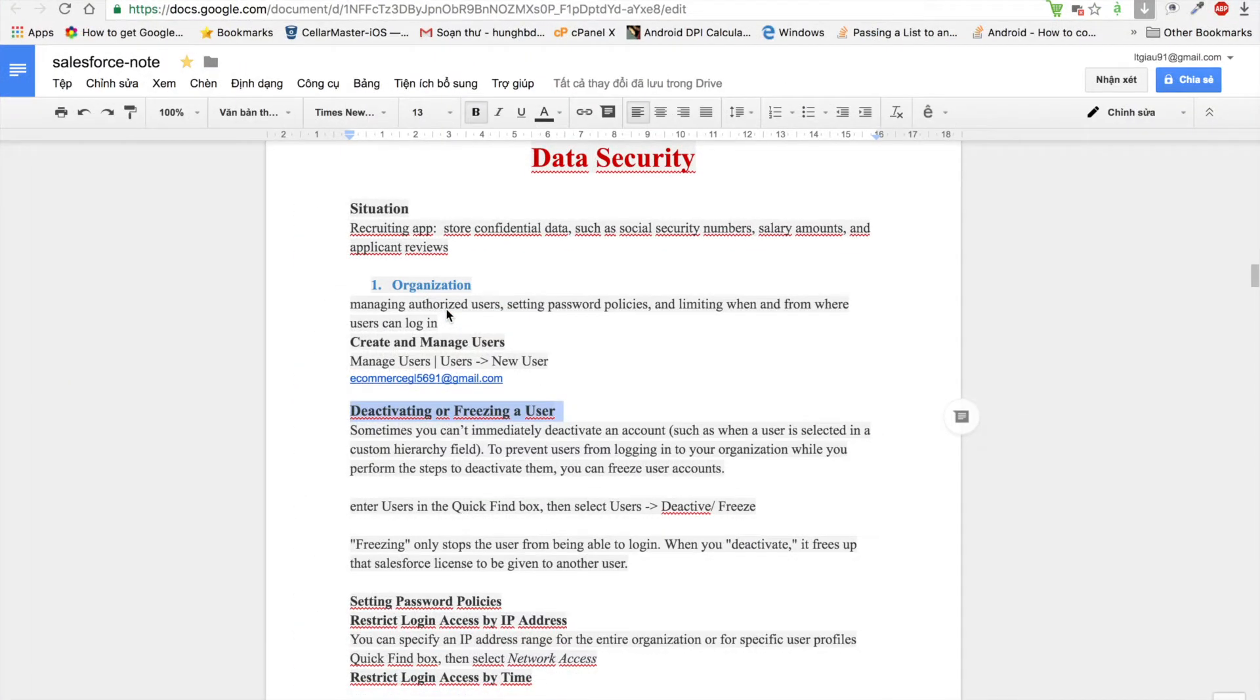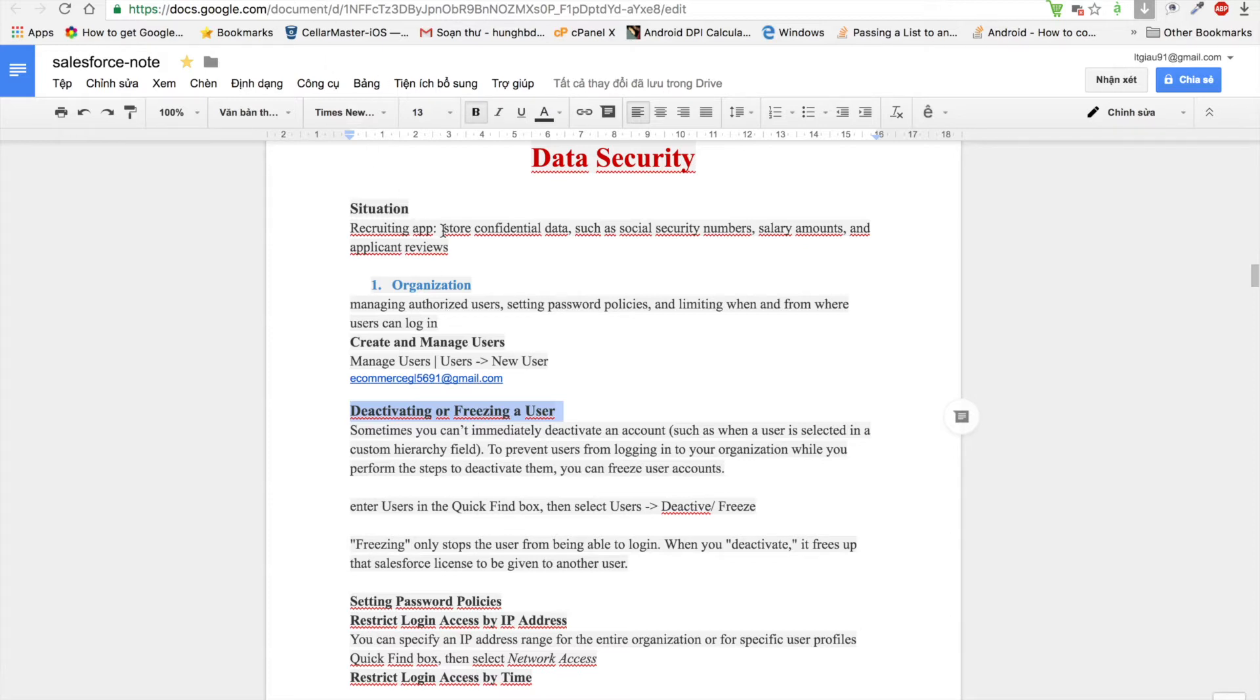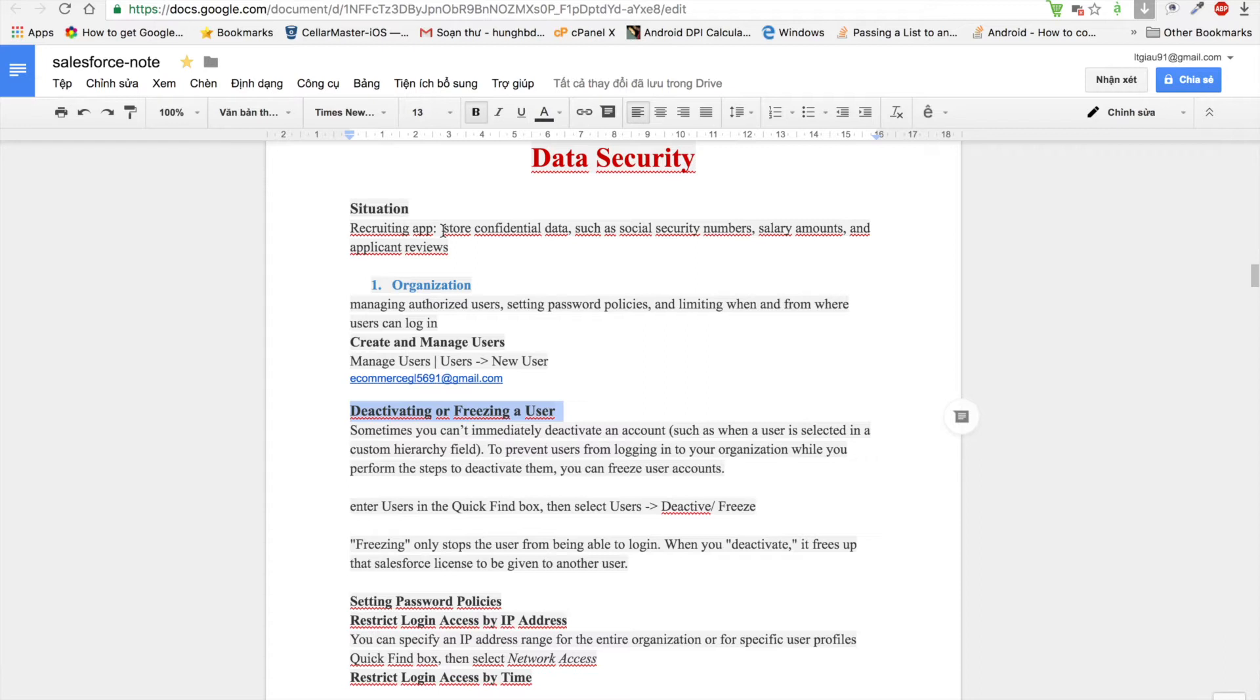I will talk about data security in Salesforce. First, I will give an example related to data security. For example, we have a recruiting application that contains confidential data such as social security number, salary, and so on. Just how some people have the right to log in to your organization and can access some objects, fields, or records in your organization. That is data security.